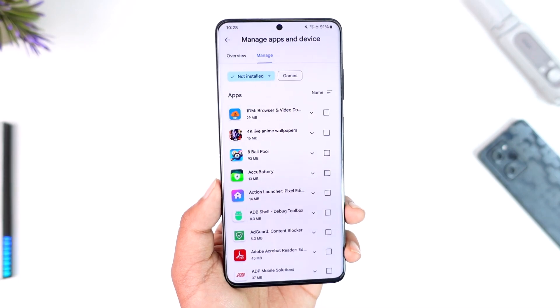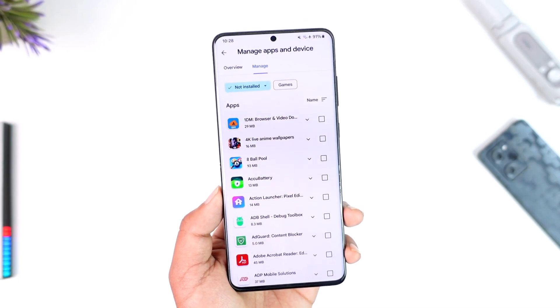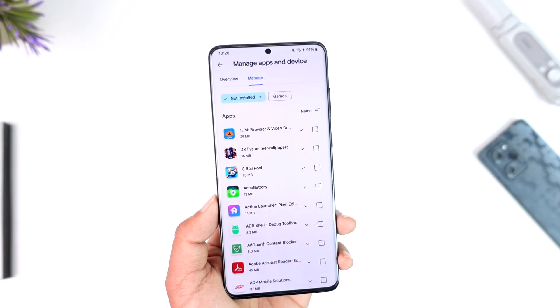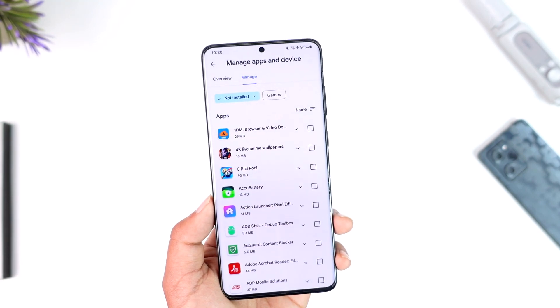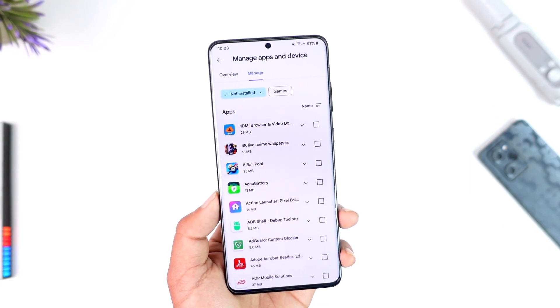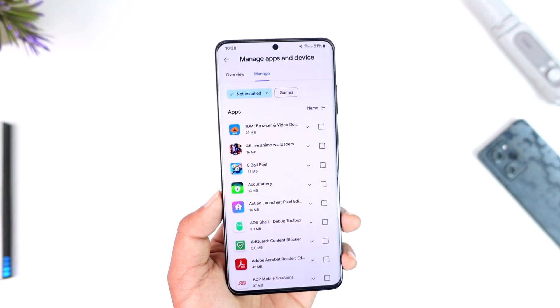You'll be able to see a list of apps and games that are not currently installed. These were maybe previously installed on your device, or maybe on your previous device using the same Google account.